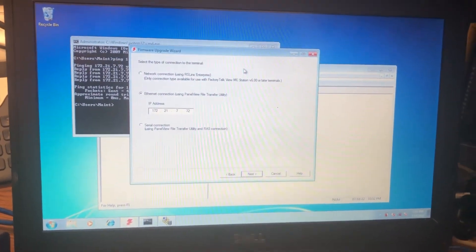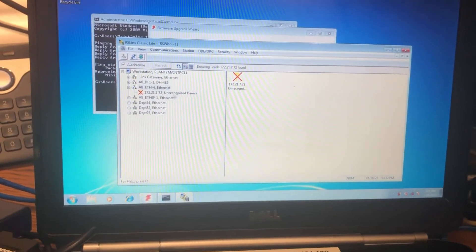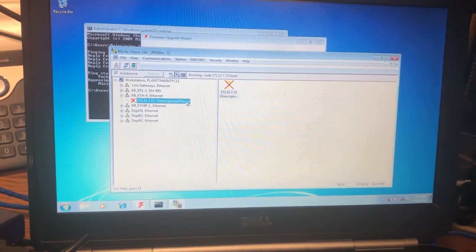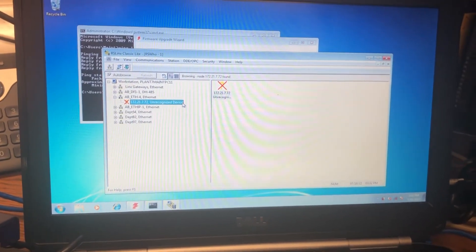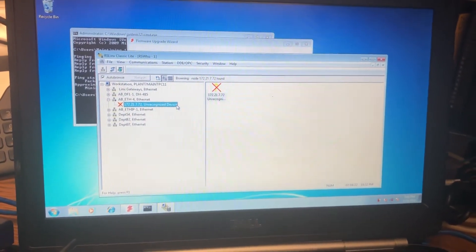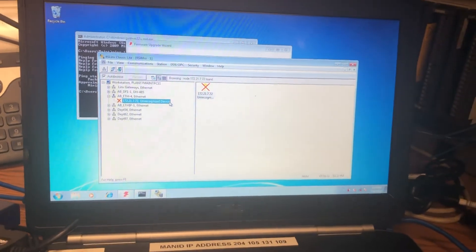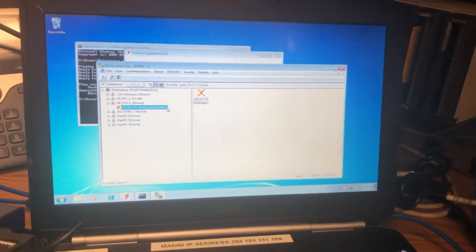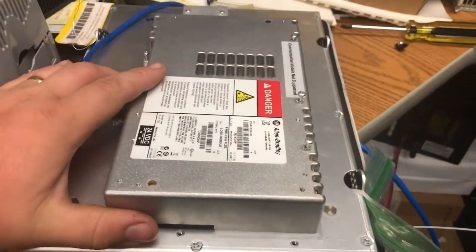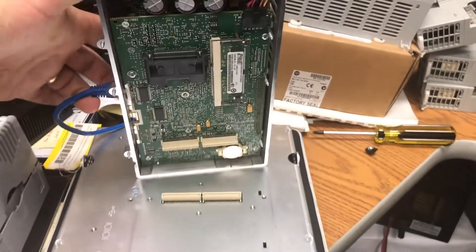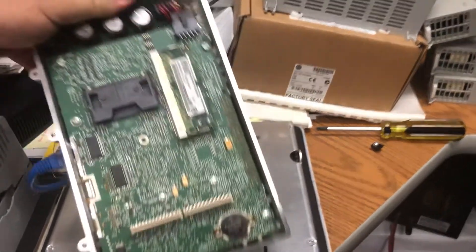Also over here it was coming up as an unrecognized device in Lynx, so definitely was scrambled up pretty bad. The instructions for getting out of this mess is to open it up and remove this flash card.